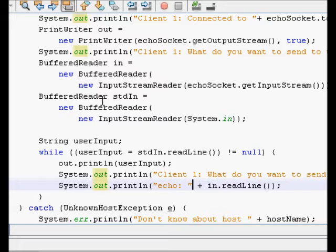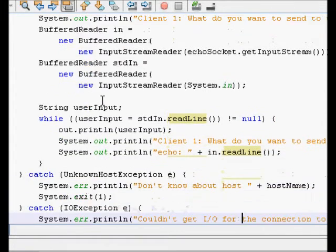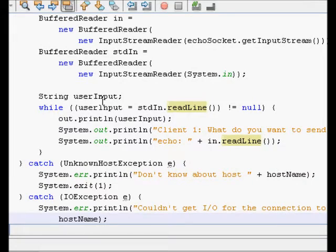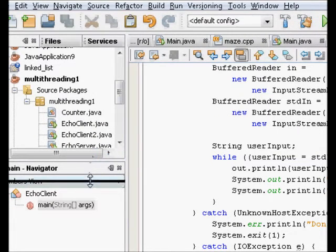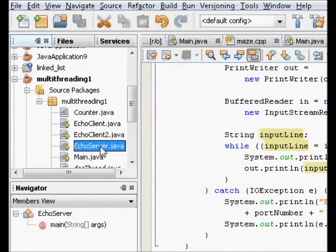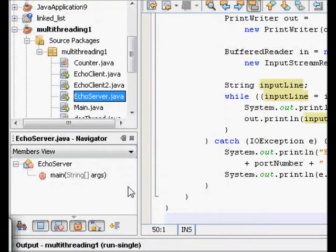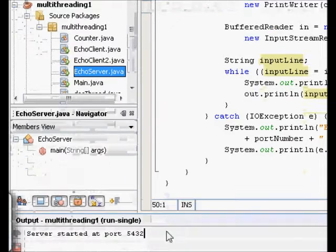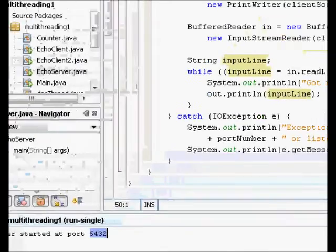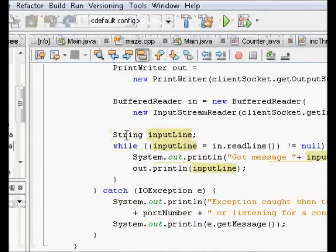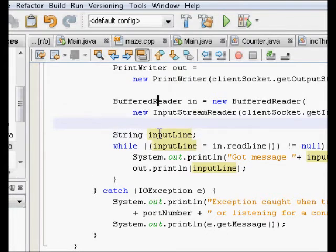Whatever is coming from the server on the input stream is also printed. Now we will run the code. We run the server first, and you can see 'server started at port 5432' is printed.